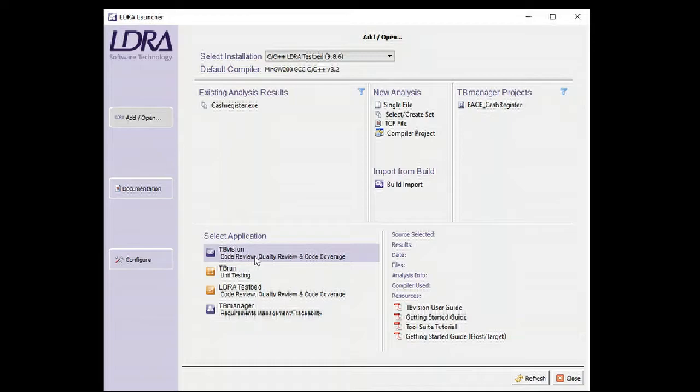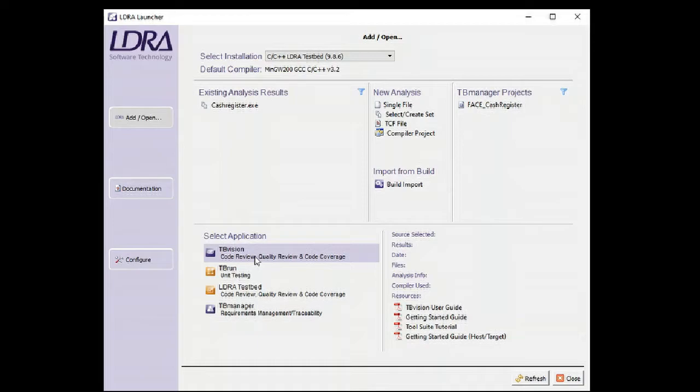TB Vision can help with the conformance process by analyzing the source code statically and showing the source code violations in accordance with whichever version of the FACE conformance is being selected.